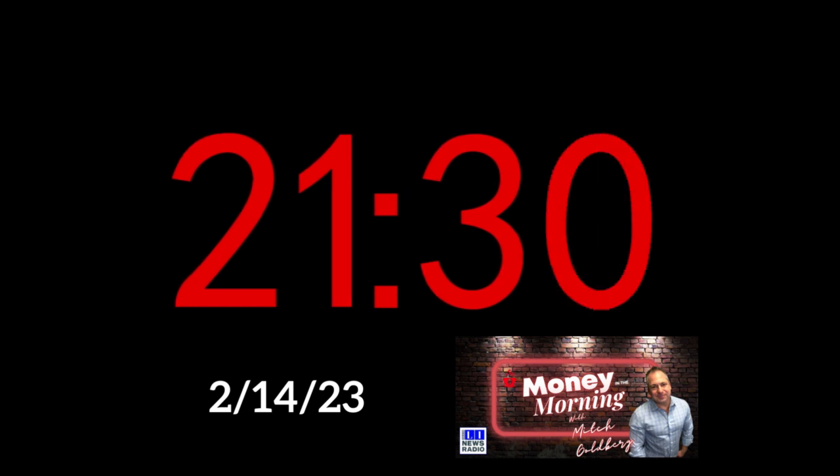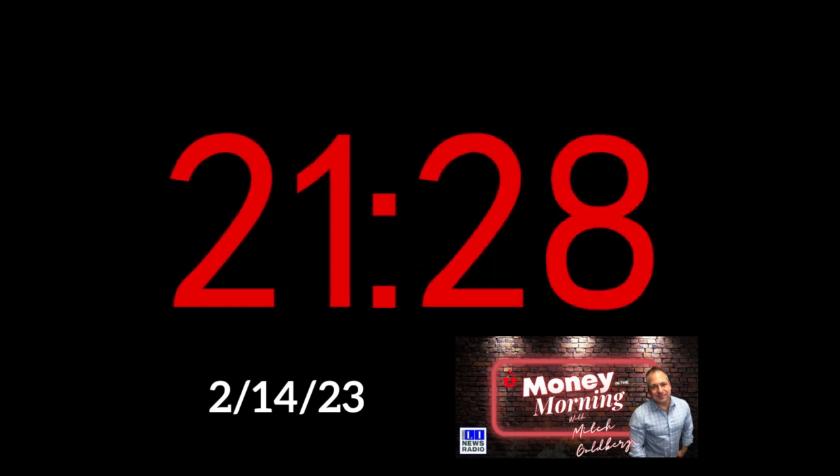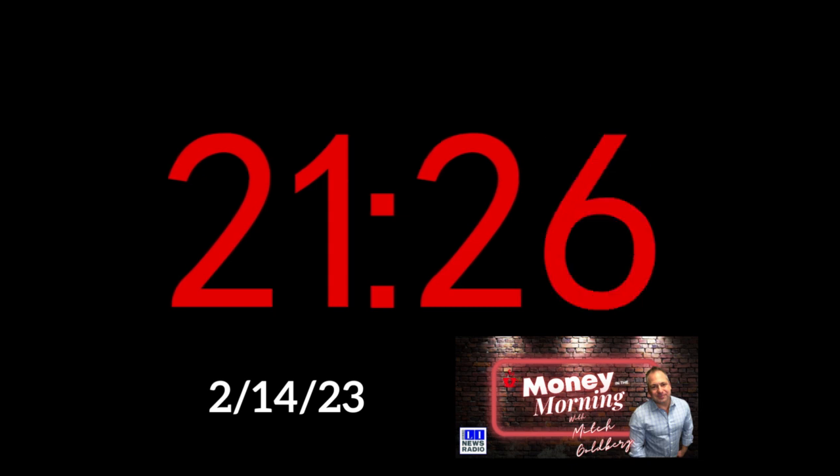Good morning. This is Mitch Goldberg. You're listening to Money in the Morning with Mitch Goldberg.